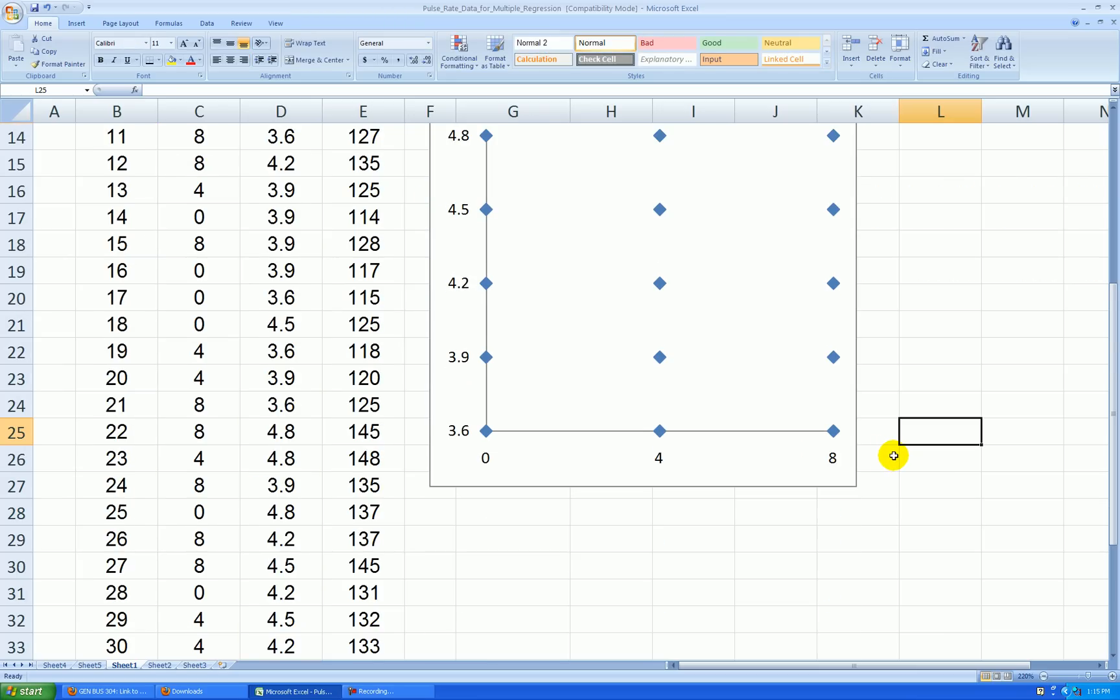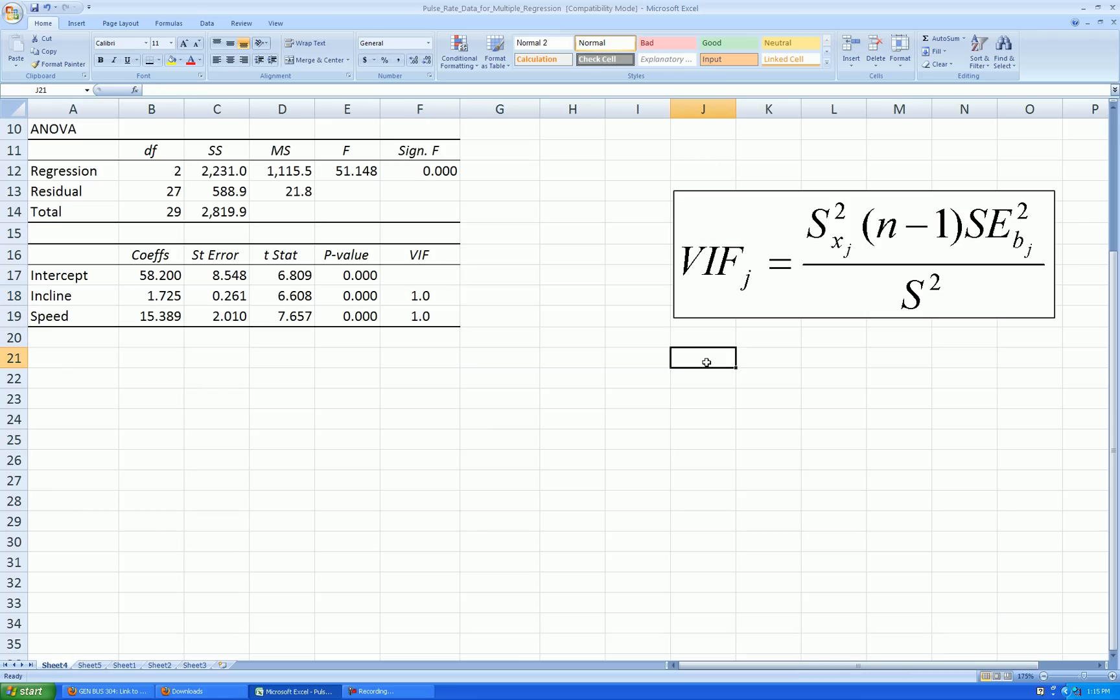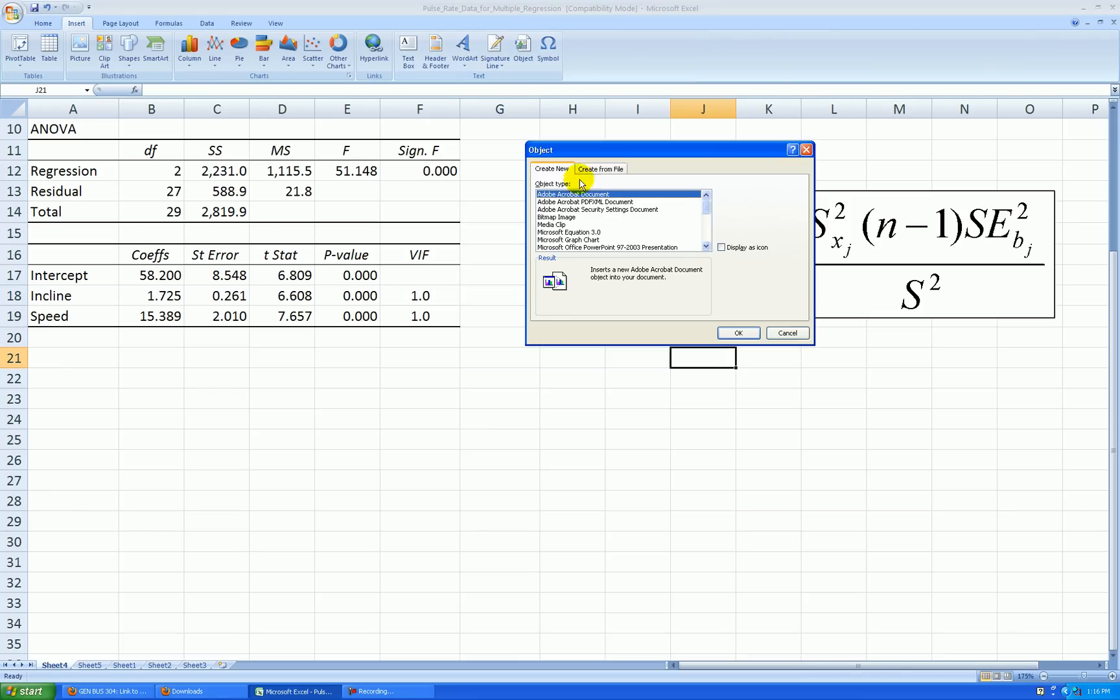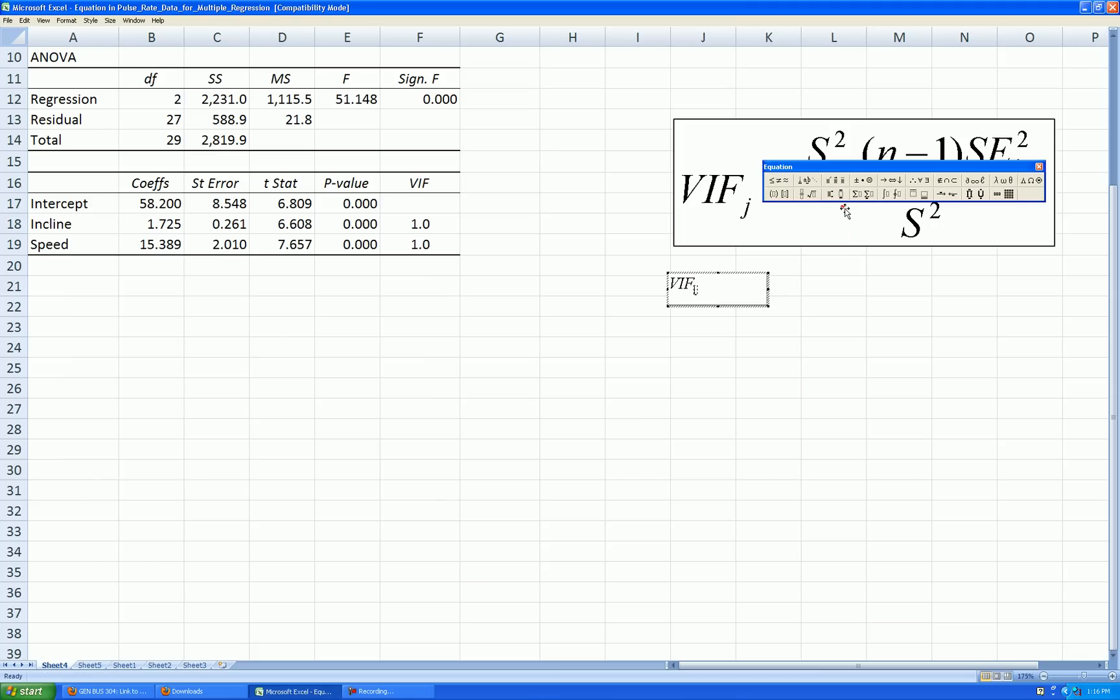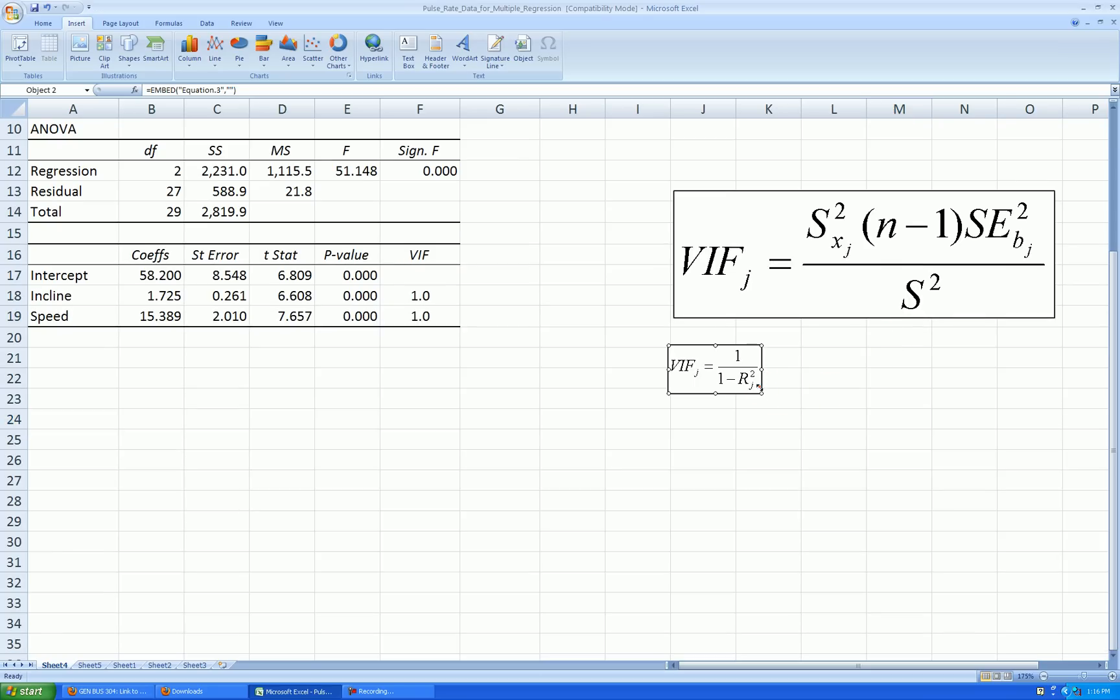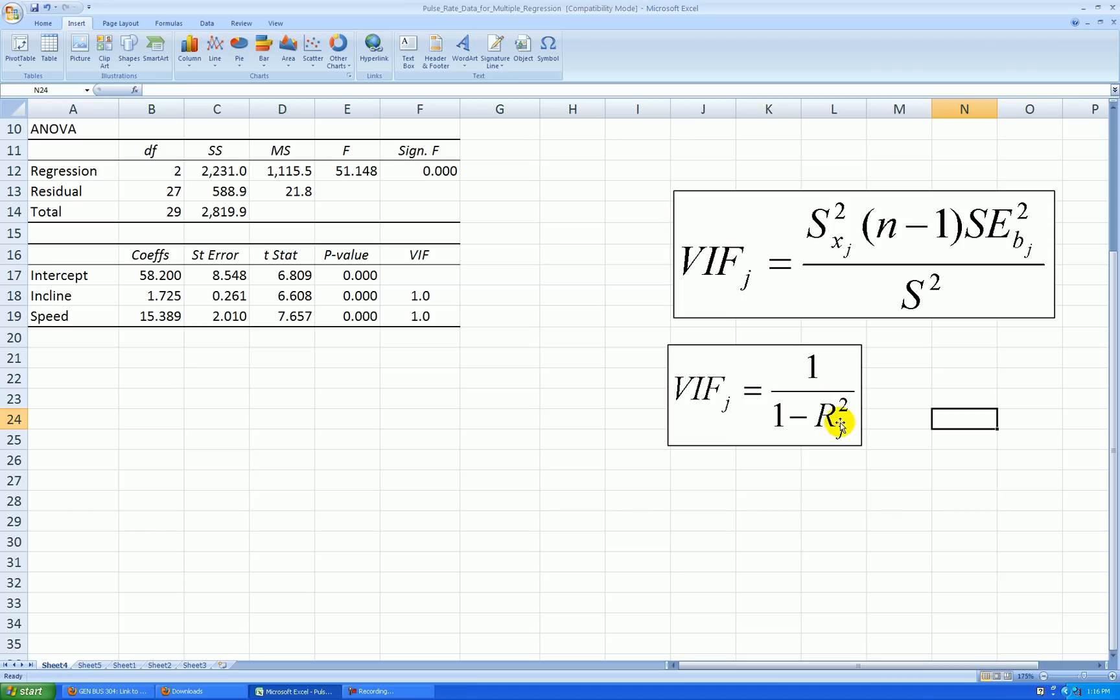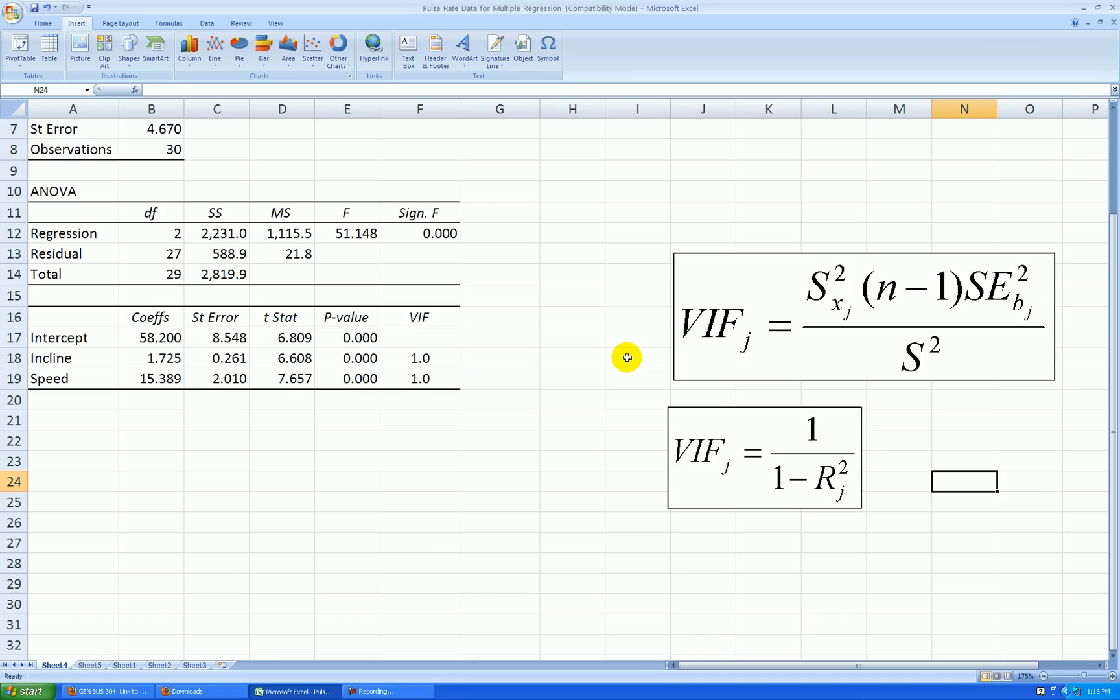Clearly you can see there's no correlation whatsoever between speed and incline, and therefore the VIF must be one. In fact, we could use the other formula for variance inflation factors. If I go back to sheet four here, there's another formula. VIF for the Jth explanatory variable is also equal to 1 over 1 minus R squared sub J. This is another formula which would work in this case because we know that the correlation between X1 and X2, incline and speed, is 0. Therefore, if I were to regress X1 onto X2 or vice versa, I would end up with an R squared of 0. So correlation coefficient squared between the two variables is R squared, and that would be 0. So the VIFs are 1 for both.